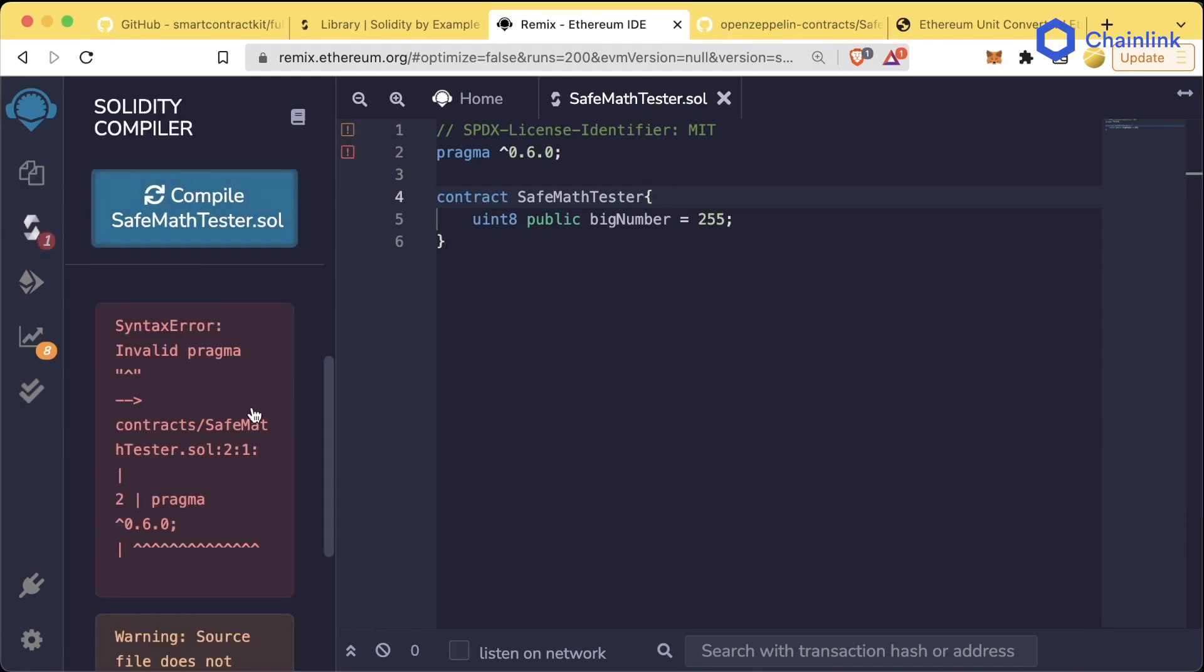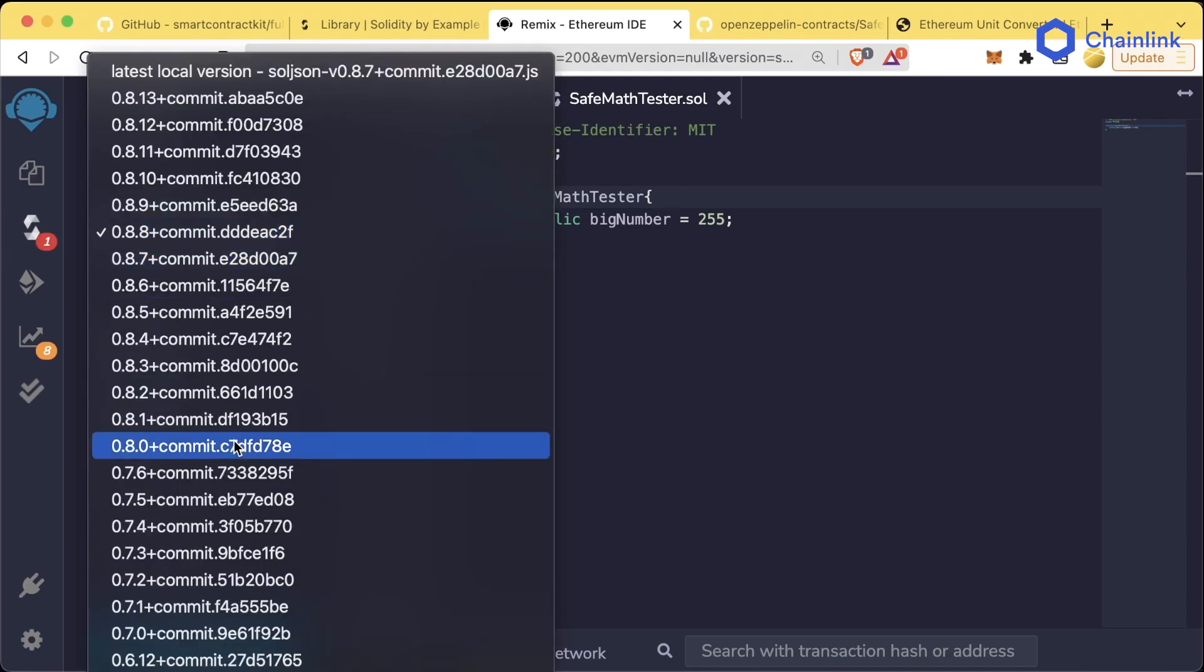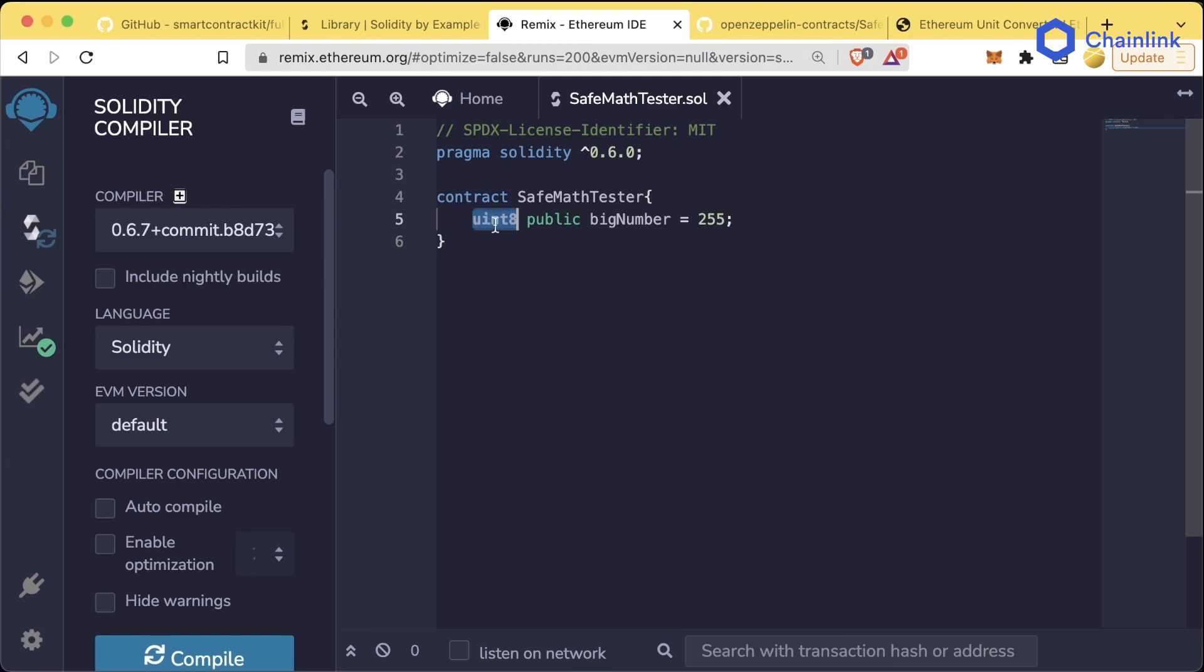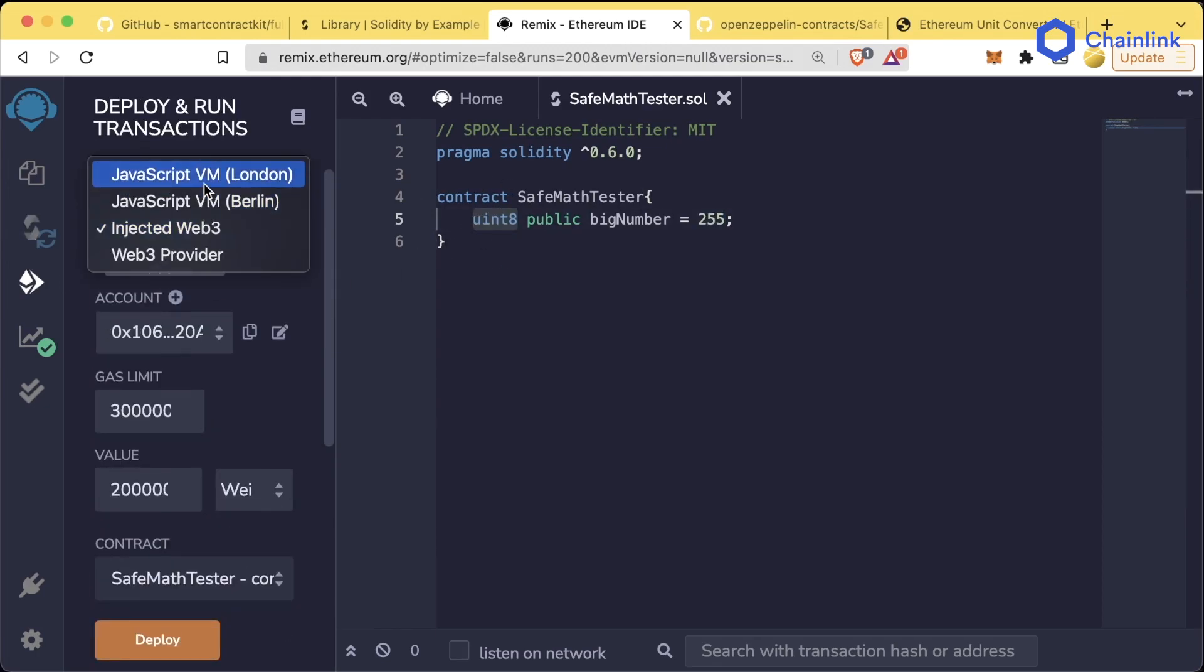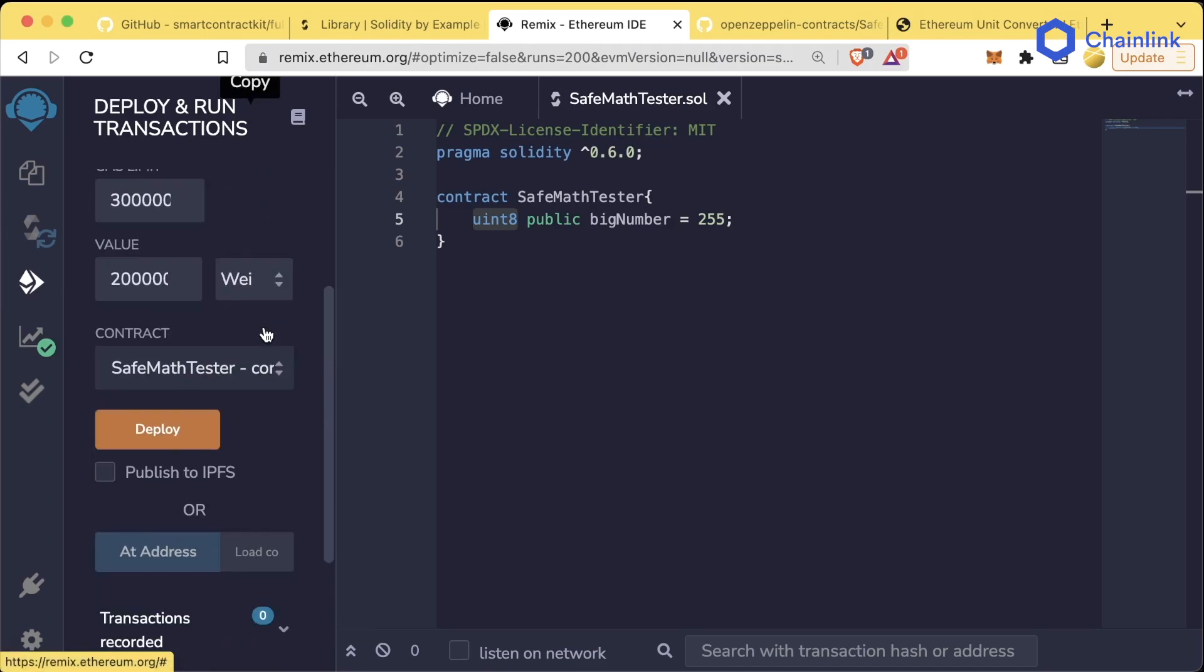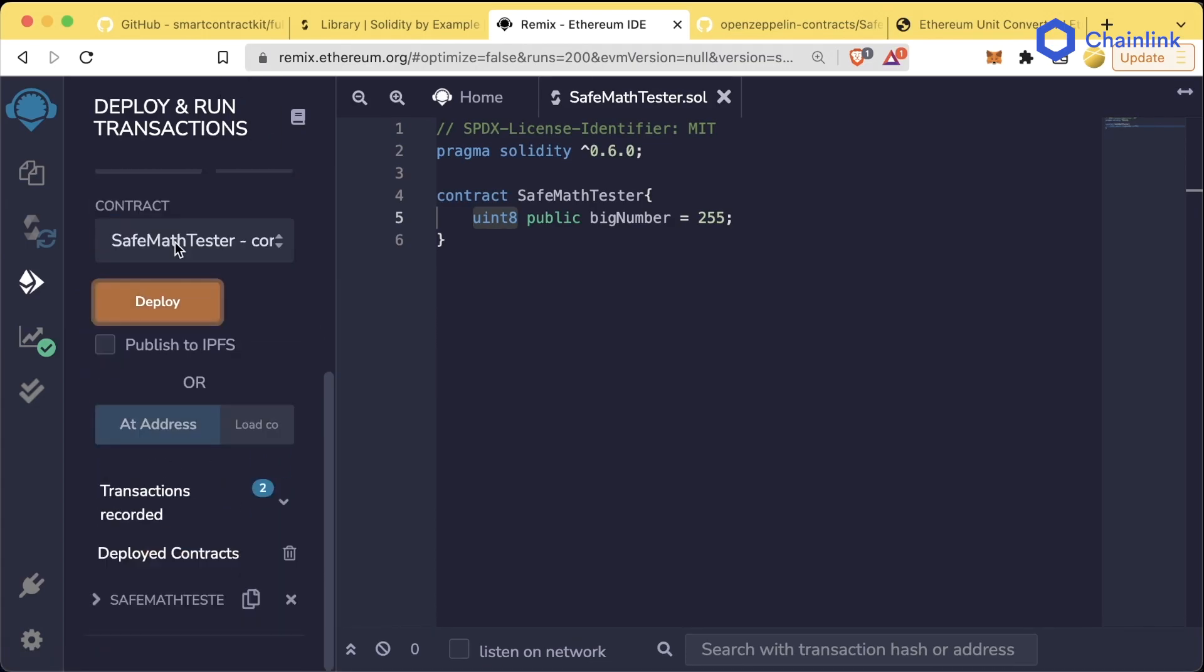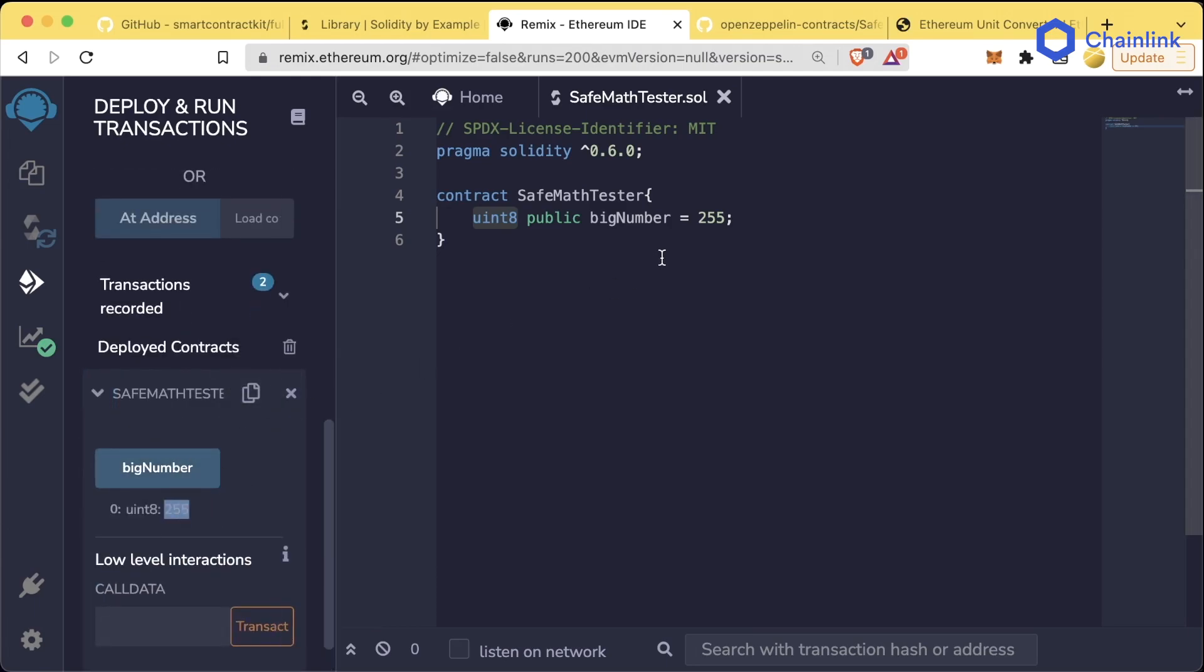Let's go ahead and compile SafeMathTester with 0.6.7 pragma solidity. The maximum size of a uint8 is going to be 255. This is going to be the biggest number that we can fit in a uint8. If I were to deploy this to a JavaScript VM, let's go ahead and deploy it. If I hit big number, we're going to get 255.